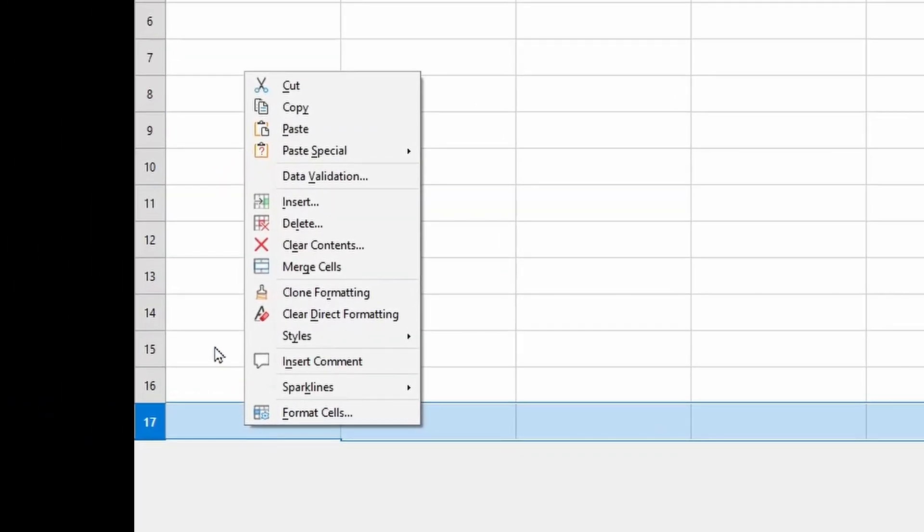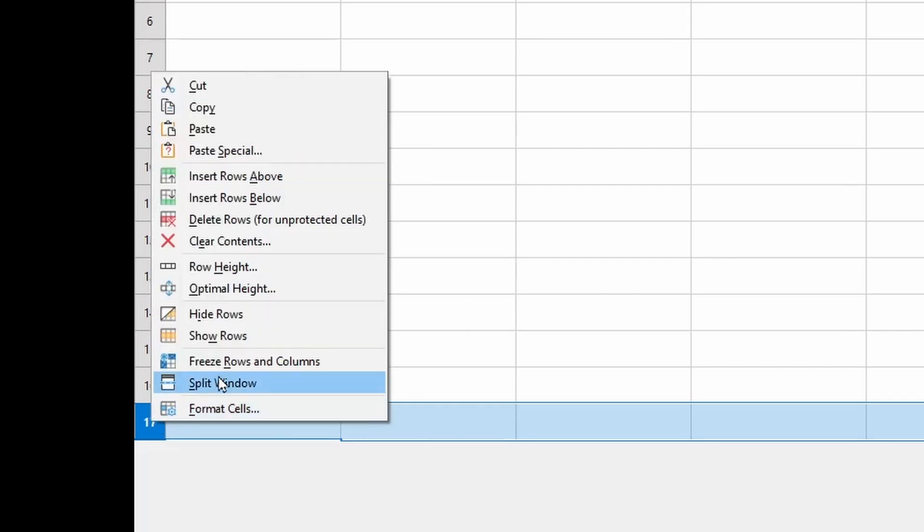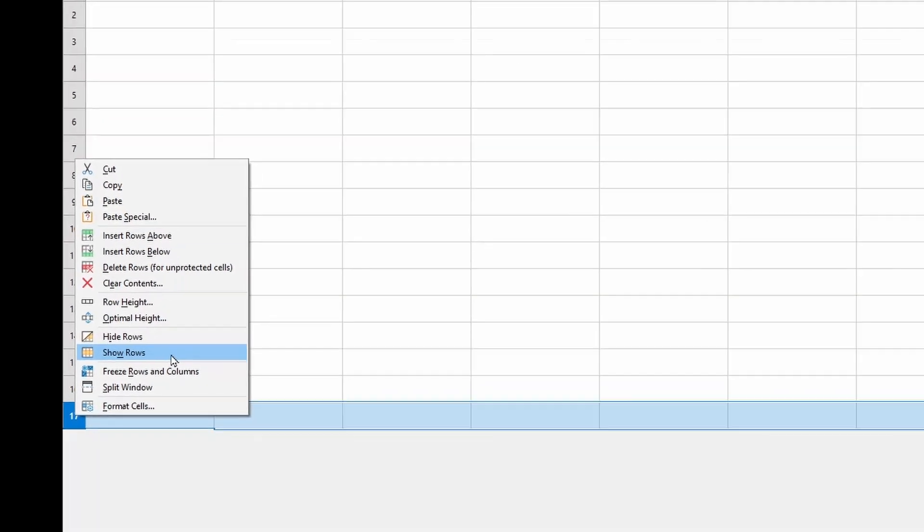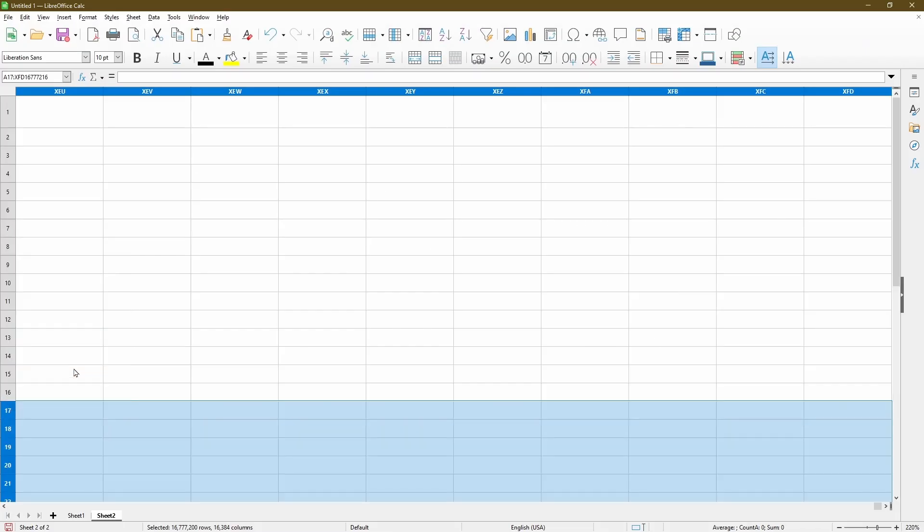But here the gotcha is I didn't click the row number. And so I'm not seeing the show rows option. If I right click the row number towards the left, now I have the show rows option. So just make sure you click the row number on the left and not just a cell within the row.